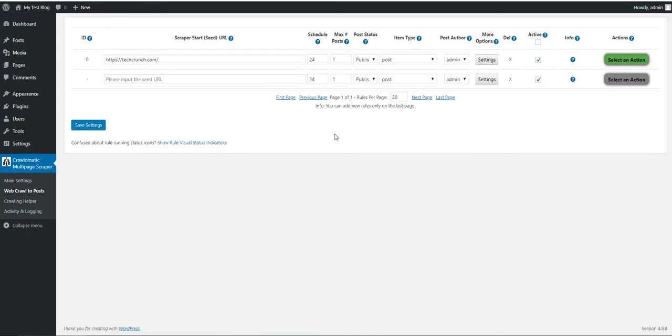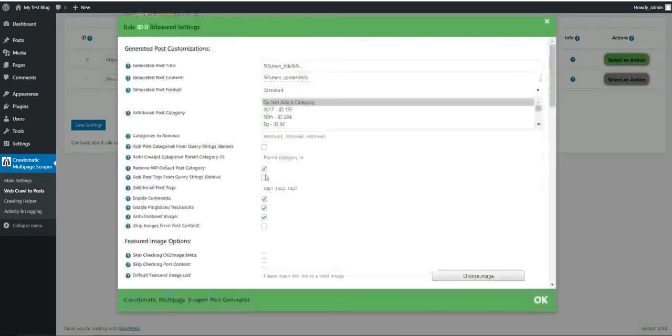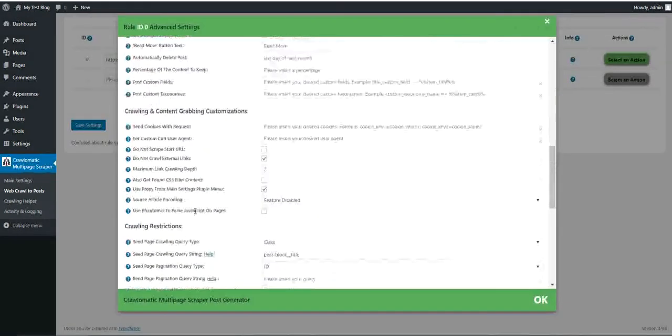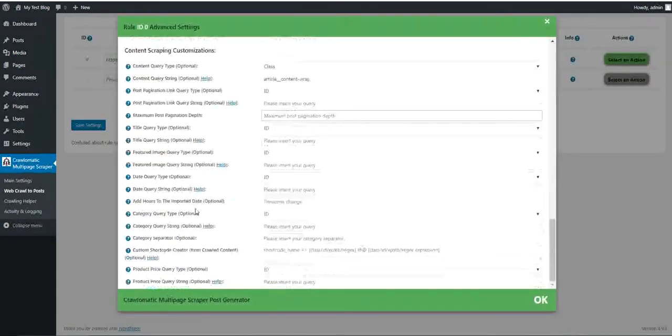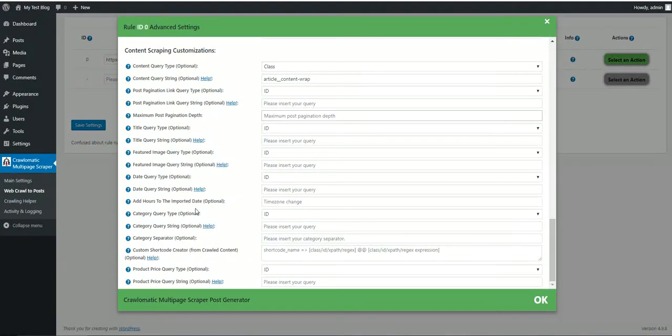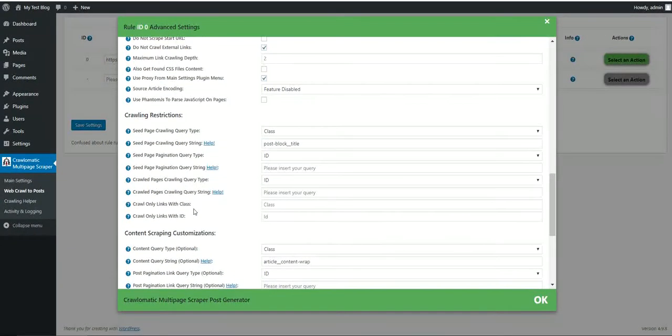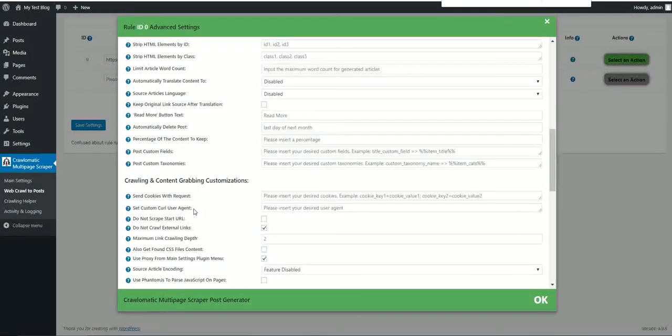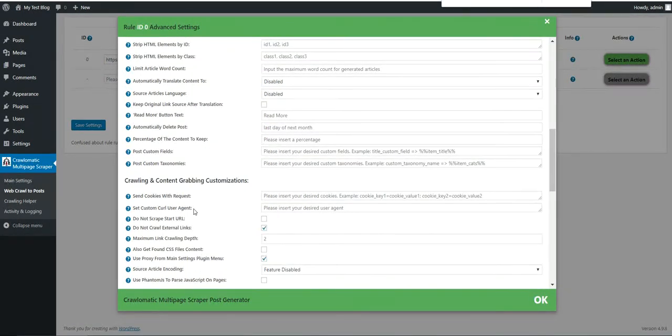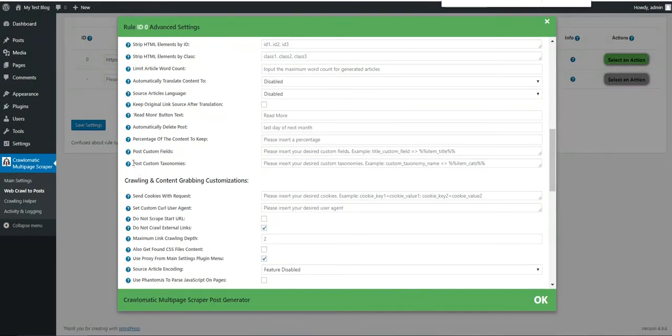The update consists of two major things. The first one, which is easier to explain, is the addition of custom post taxonomies.